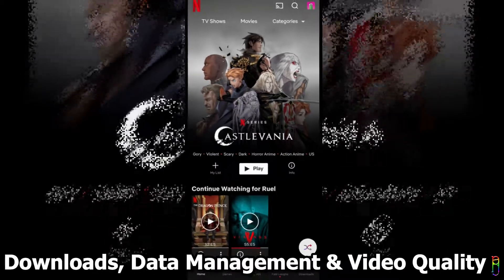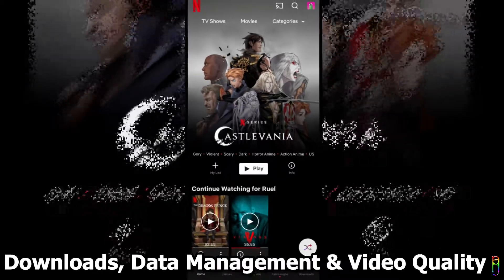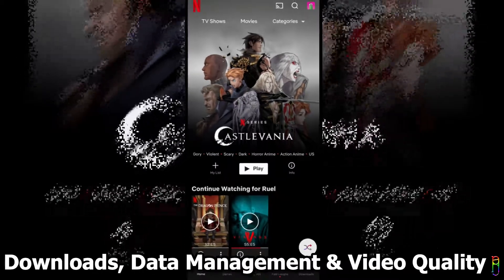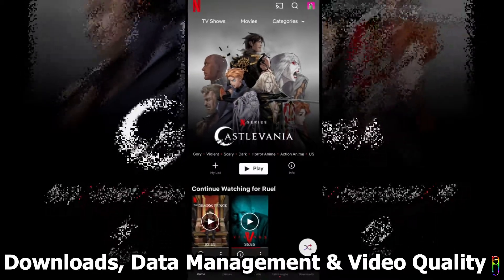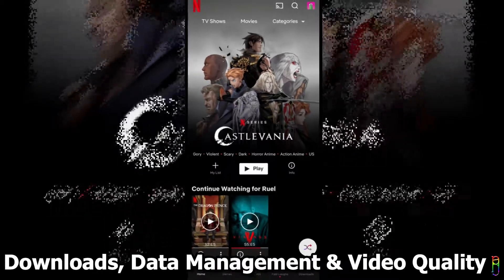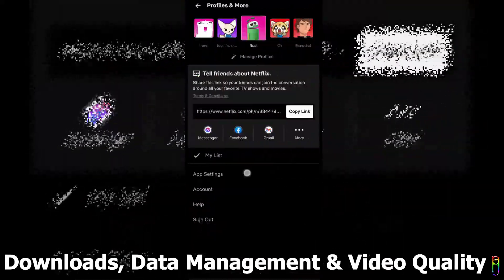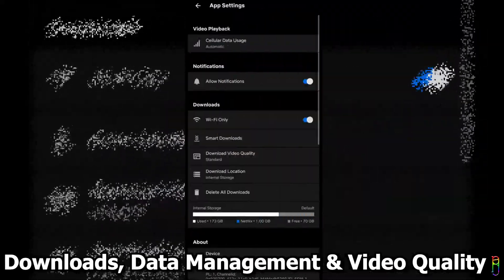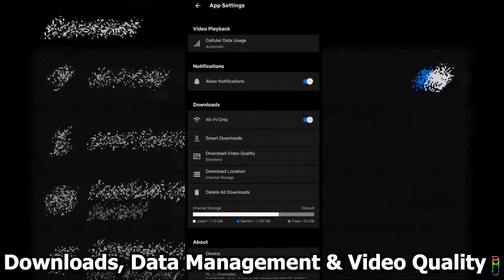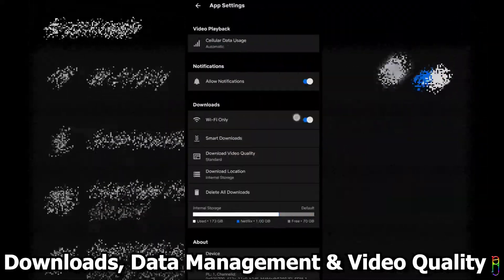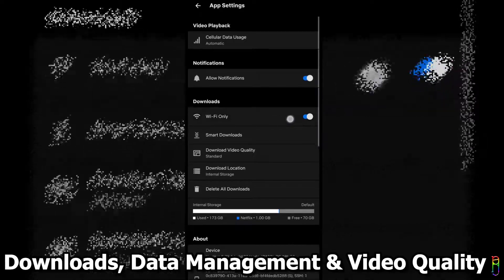Now, to make sure that your data is not consumed by Netflix, from your Netflix app, tap on the profile icon in the top right, then go to app settings. Under download section, make sure you enable WiFi only.